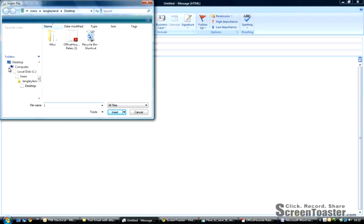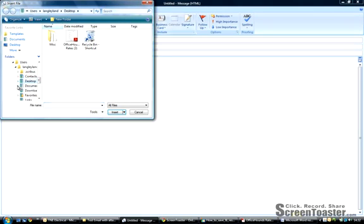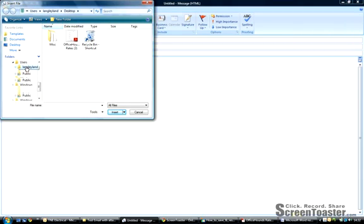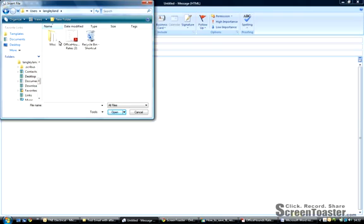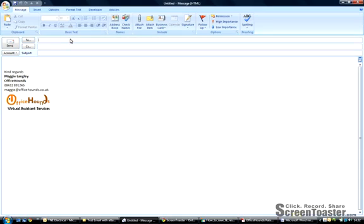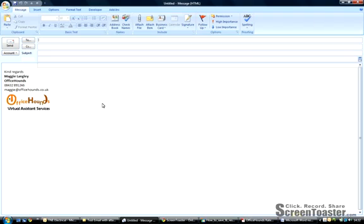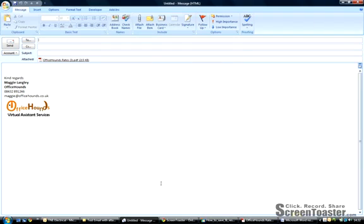If you look over here on the left-hand side, this is where you can navigate to look in your different folders — your Documents folder, your Desktop folder. If I click here on Langland, these are all the different parts of my computer, the places that I might have saved things like photos. Now if I double-click on the PDF and wait just a second, it will be attached to my email and ready to resend. I'll see you in the next one.